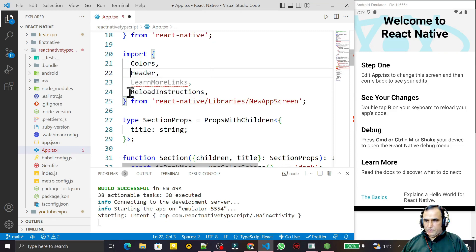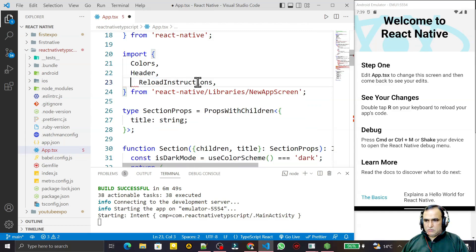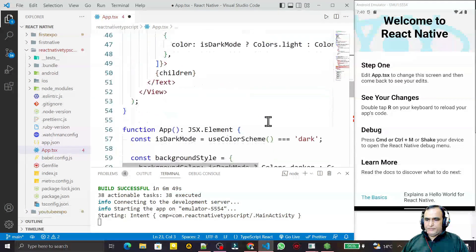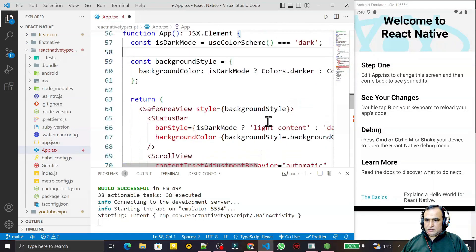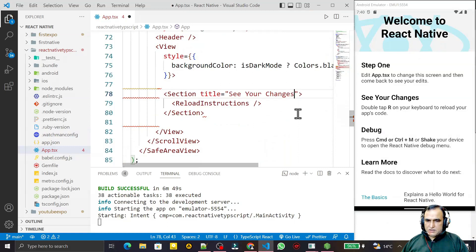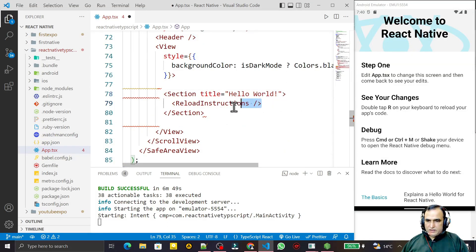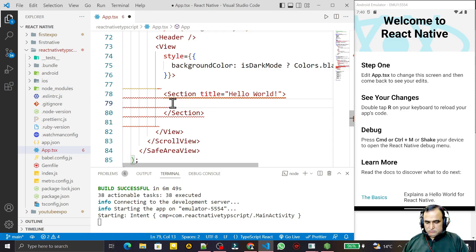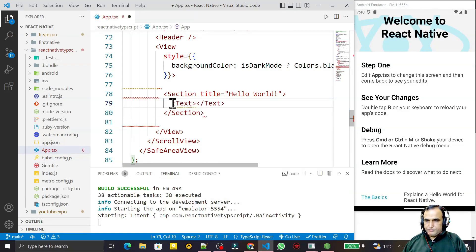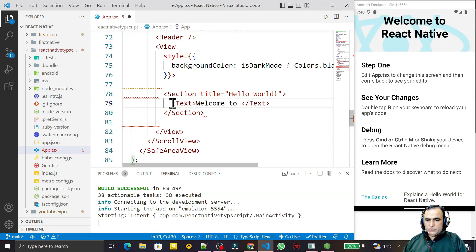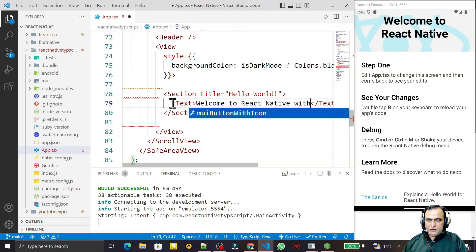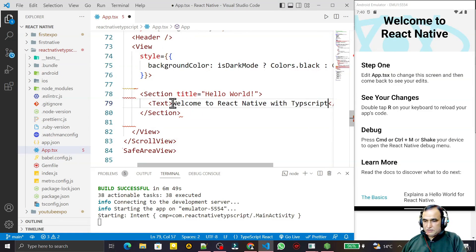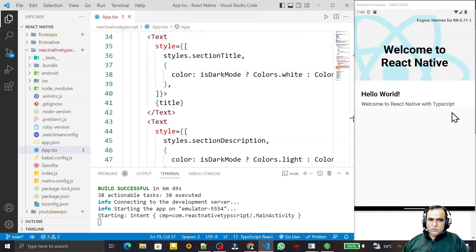We can remove this one also, no need of this. Here in place of title I can pass hello world like this, and here in place of this I can pass text and I say welcome to React Native with TypeScript. Save this. You see hello world, welcome to React Native TypeScript. We have done this.